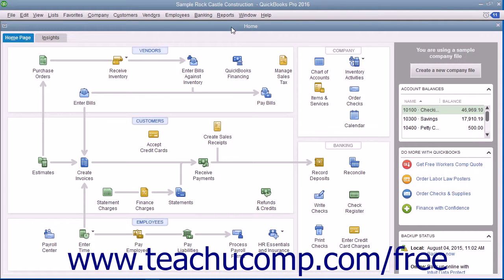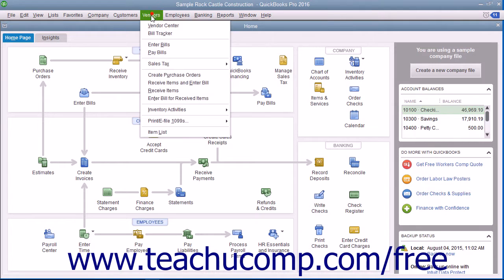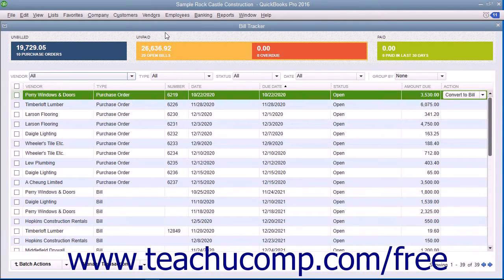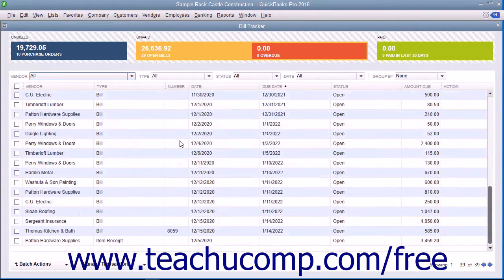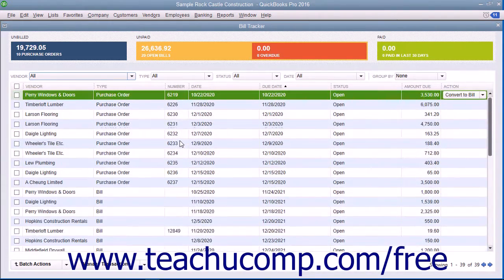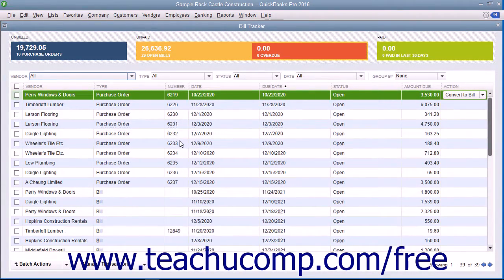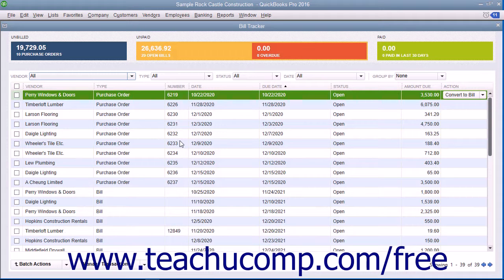You can access the Bill Tracker by selecting Vendors then Bill Tracker from the menu bar. Within the Bill Tracker window that opens, you can see all of your purchase orders and paid and unpaid bills for the last 30 days appear within a list.